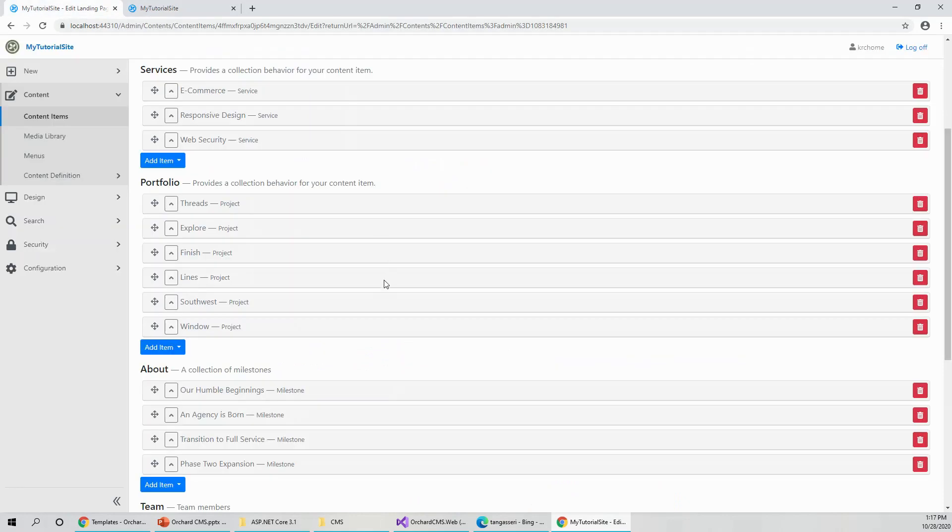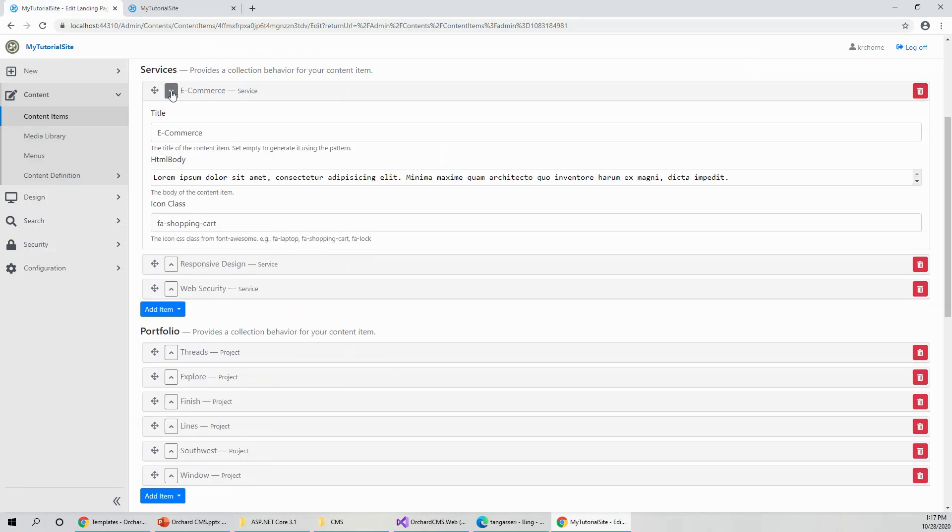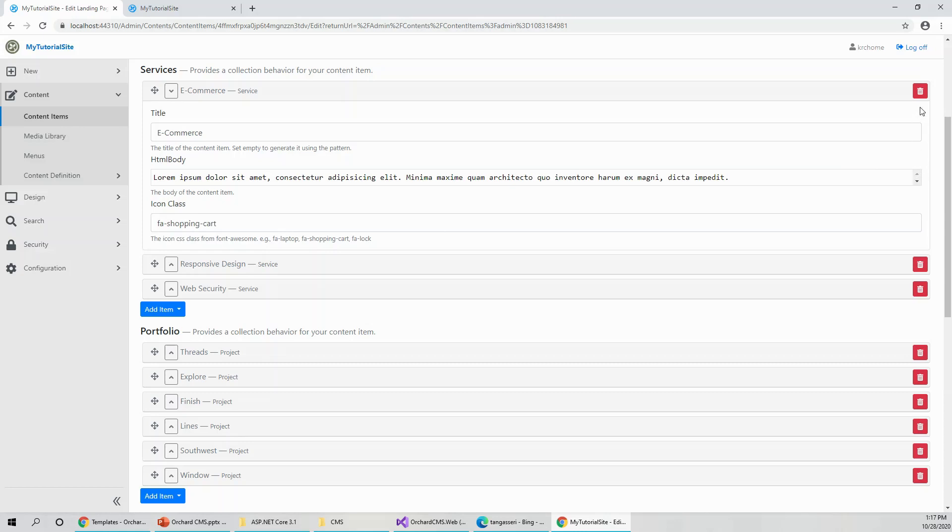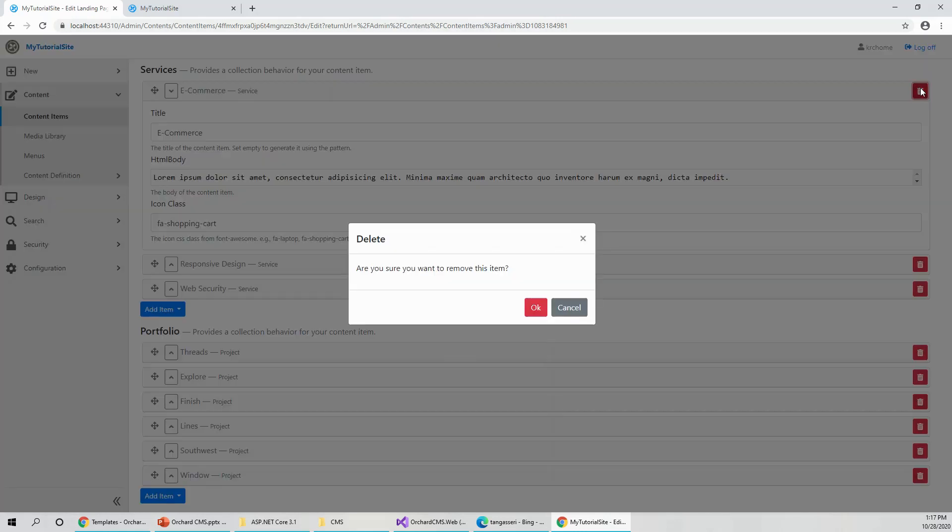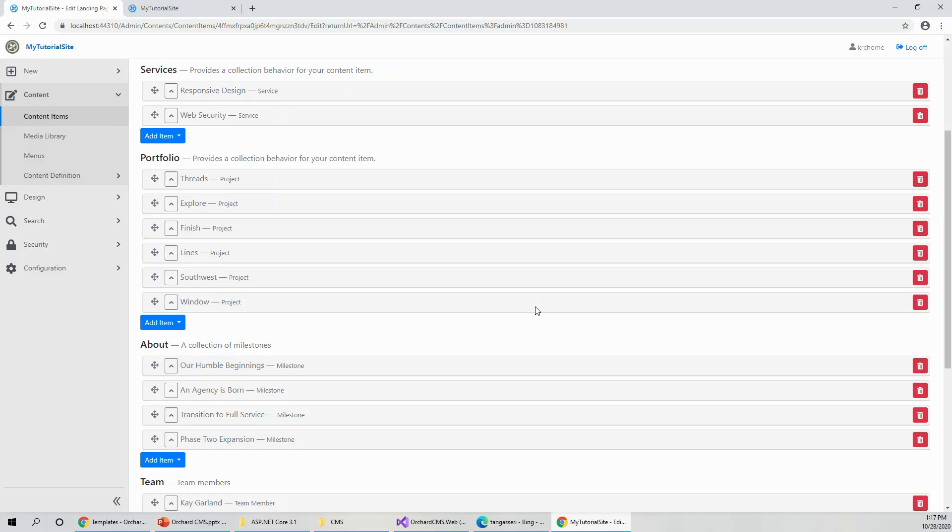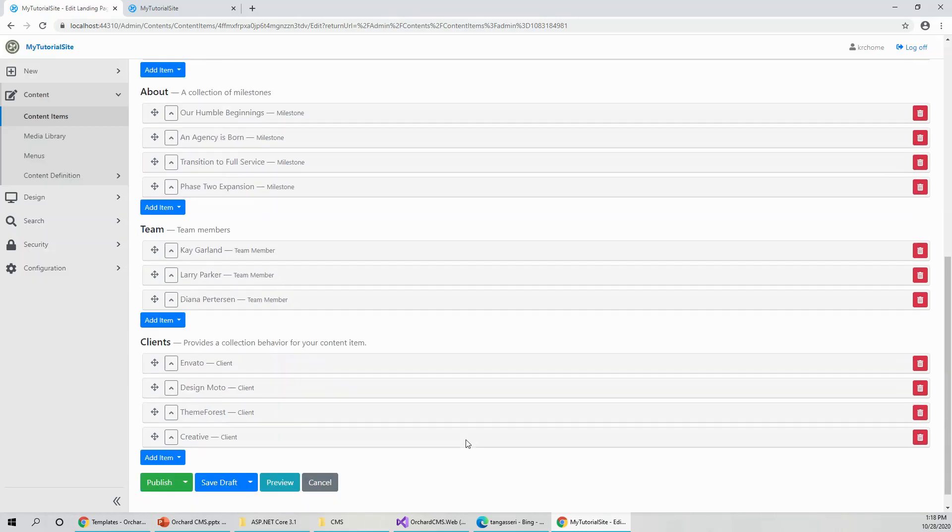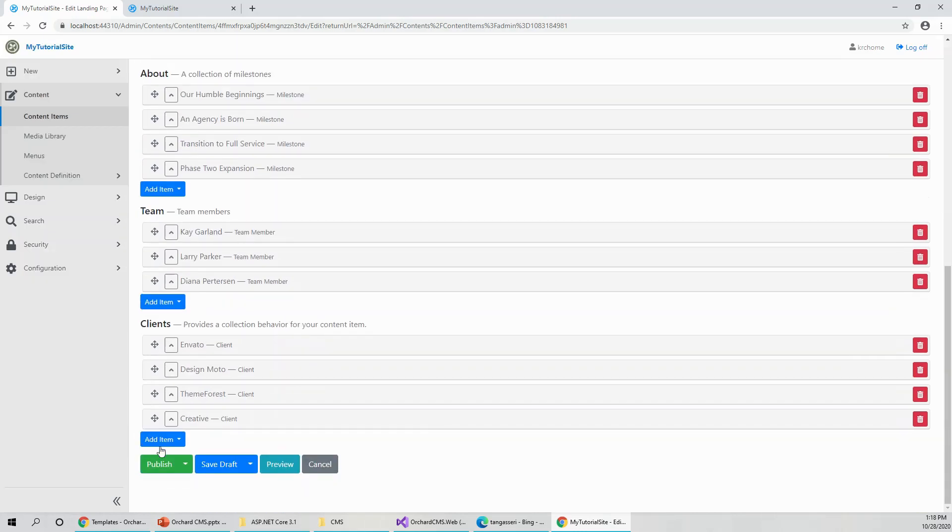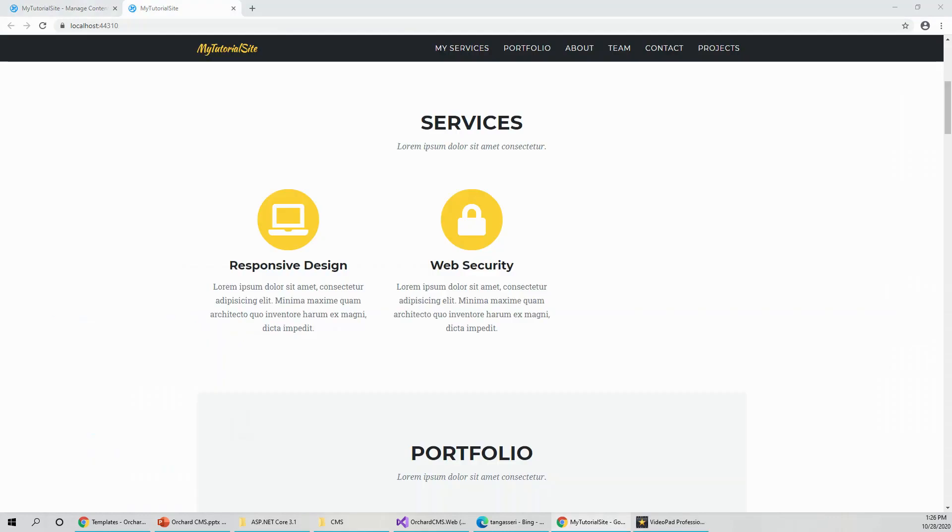If you want to play, if you just want to change something in the e-commerce site, if you expand, you'll see that the title of the content item is e-commerce and HTML body lorem ipsum and icon class is there. If you like to just see for yourself, if you delete this section, let's see what happens. And then publish again. After having published the site once more with the change, I have browsed to the site. And now you see that e-commerce section is now missing because we have deleted it earlier.